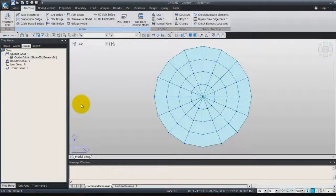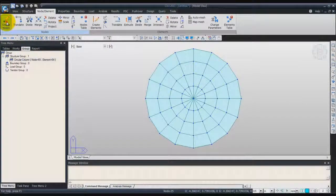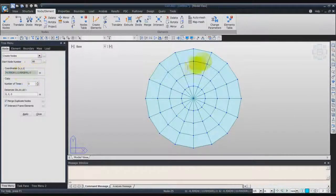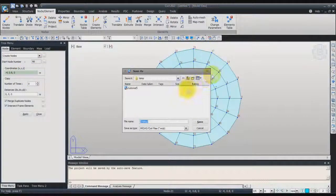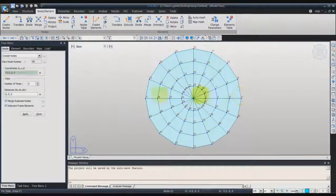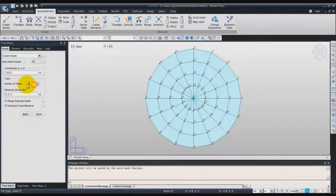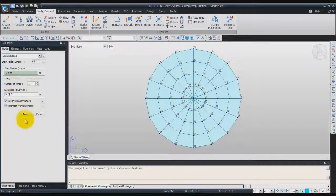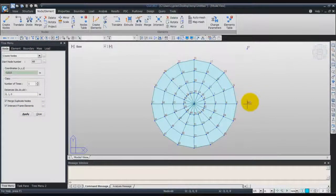Now we will create the rectangular plate elements in the vicinity of the circular plate to build up the footing. Click on Create Node and we will display the node numbers so it will be better to see them. In the coordinates, enter minus 3.3, 0 and 0. Enter 1 for the number of time and for the distance, don't forget to enter 1 meter here for the dy. Now click on Apply and you will see 2 nodes have been created.